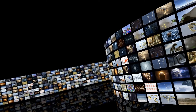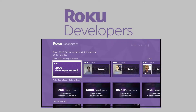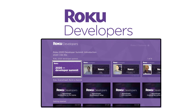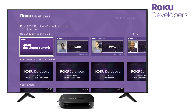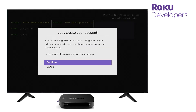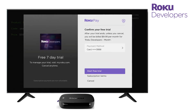If you have a video catalog ready for distribution, this video will show you how to start monetizing it with a subscription channel on the Roku streaming platform. Before explaining how to get started with a subscription channel, let's cover some basic questions.